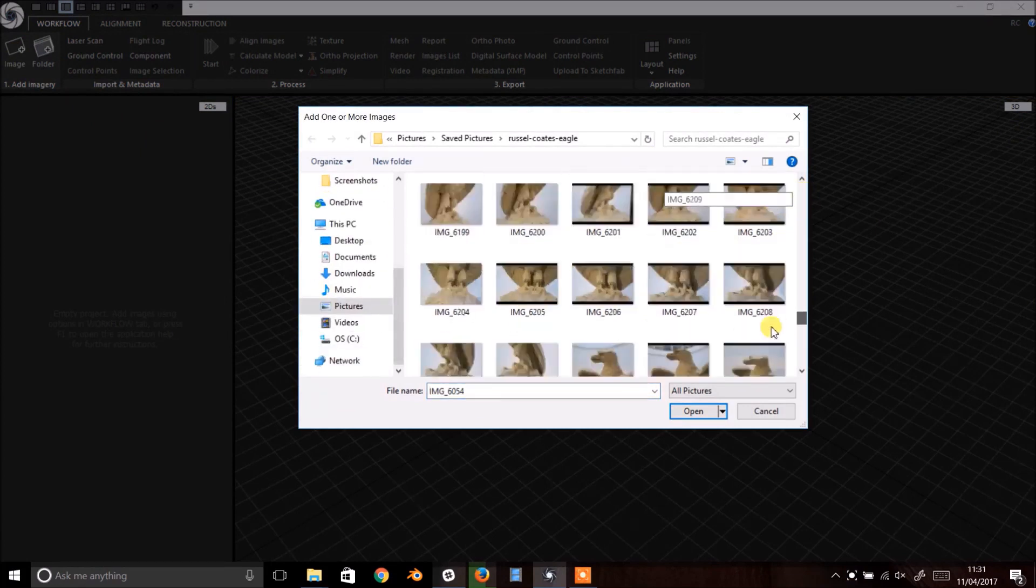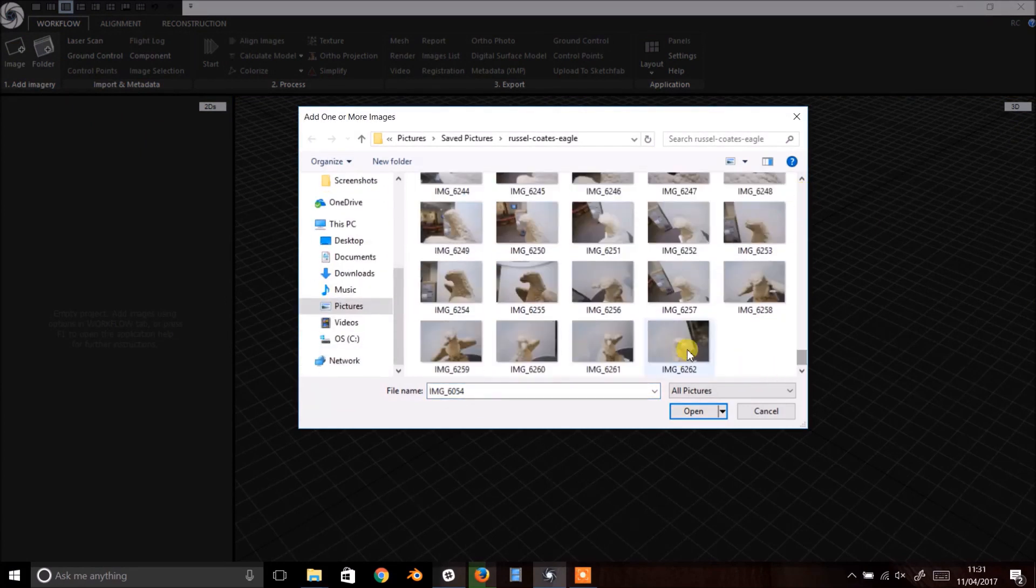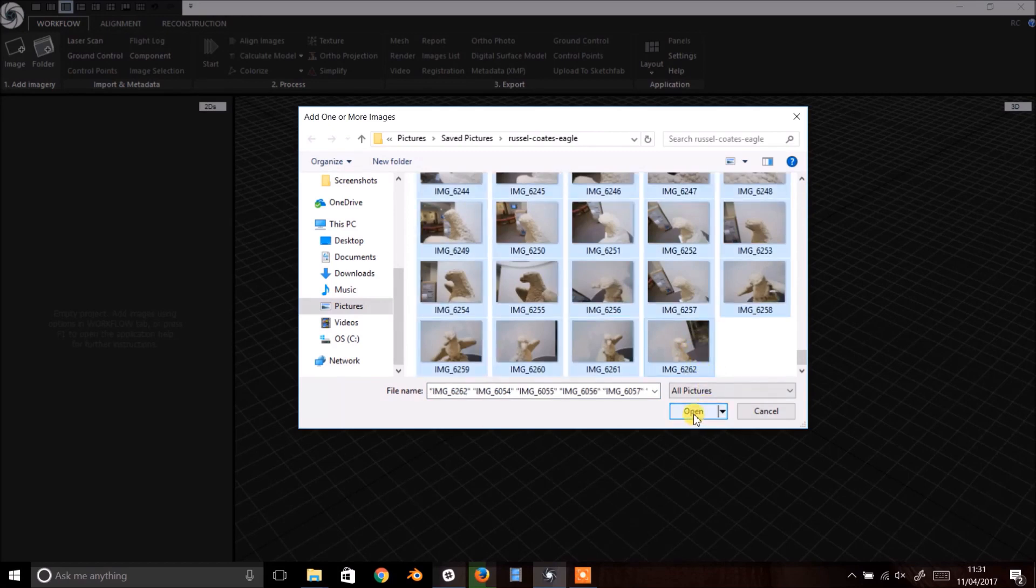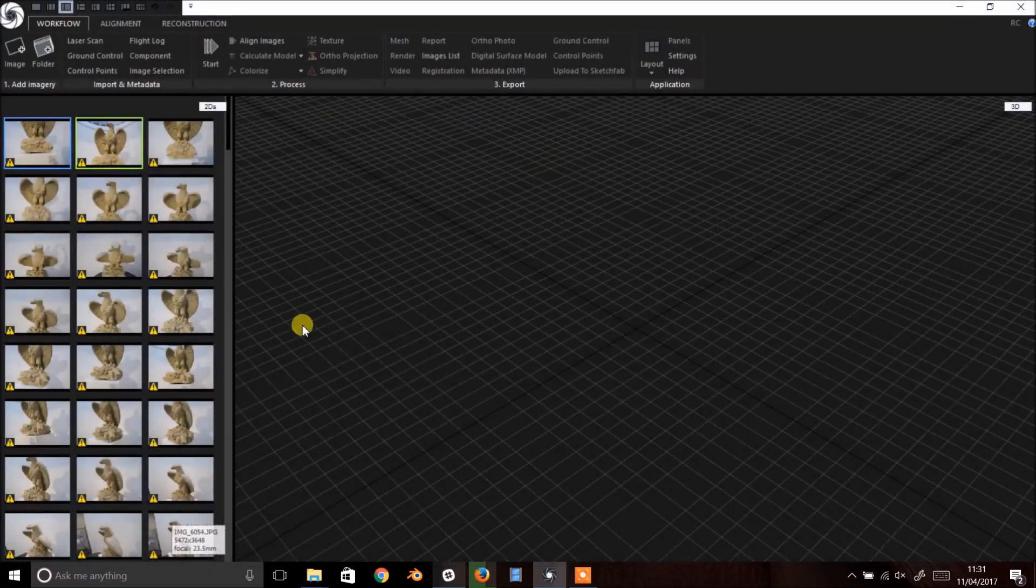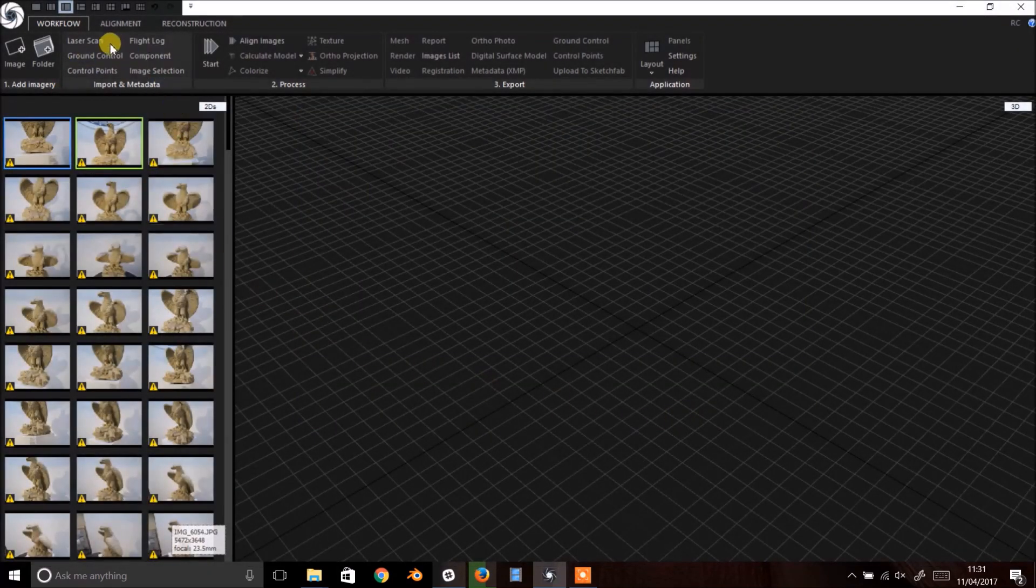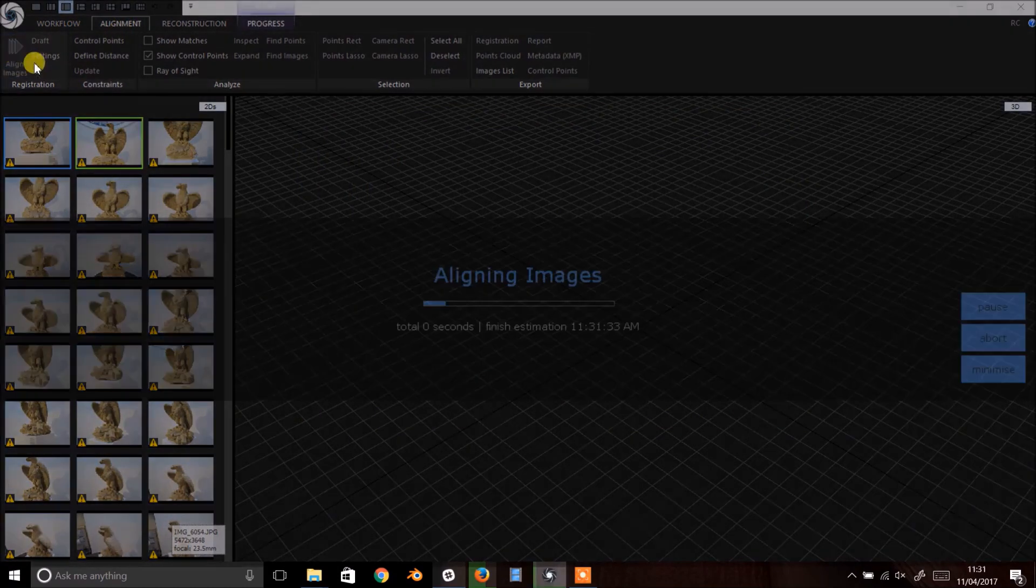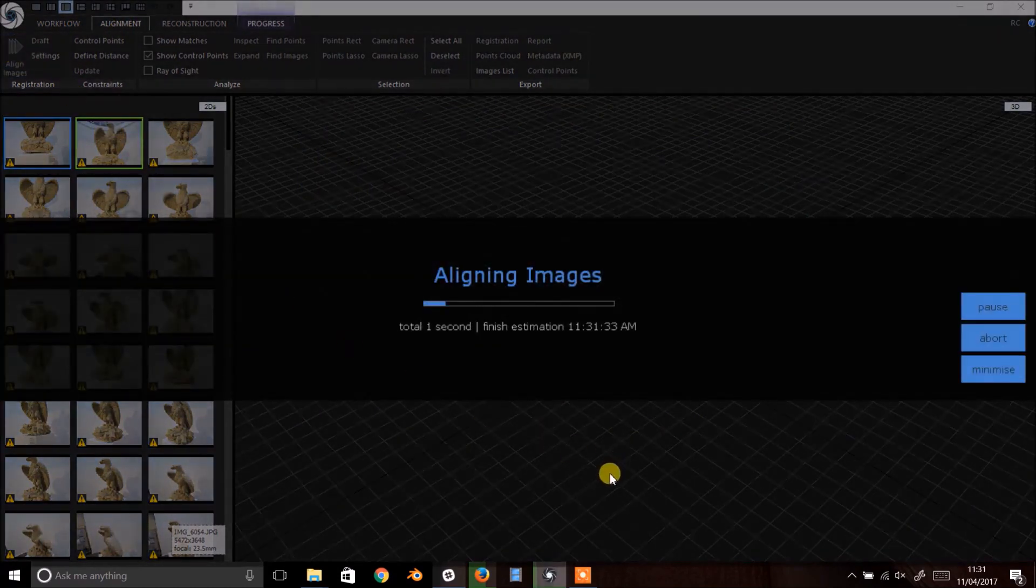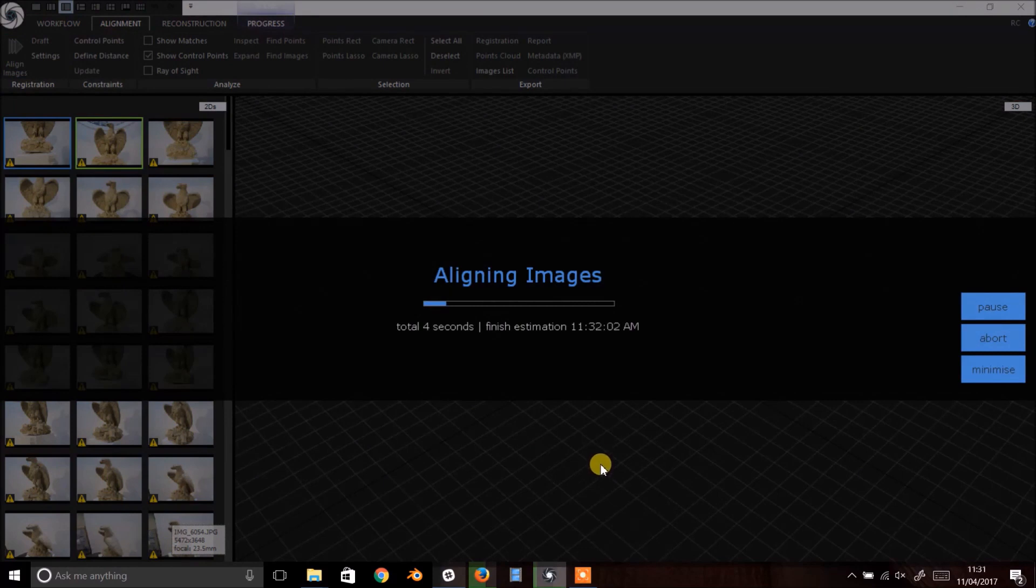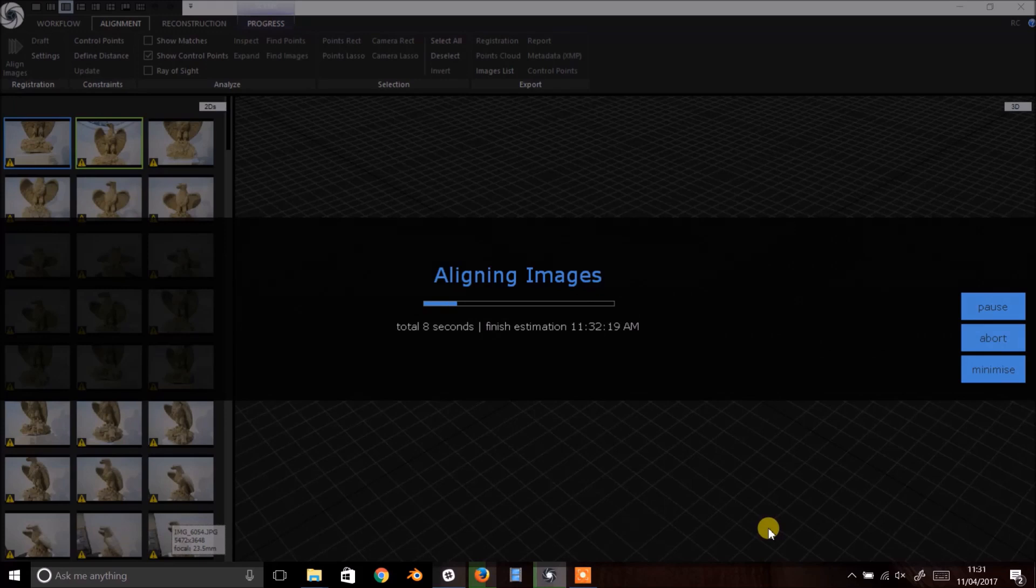This set is about 170 images. Once they're imported, navigate to the Alignment tab at the top and simply click Align Images. I'm using the default factory settings here. Depending how many images are in your photo set, this will take a little while to process, but RealityCapture is pretty fast.